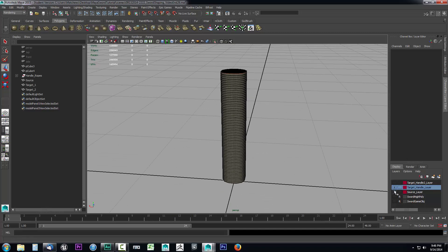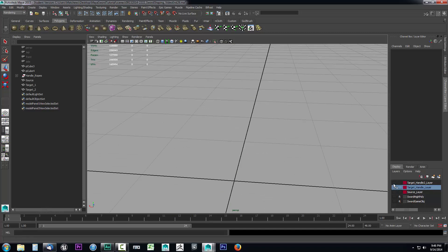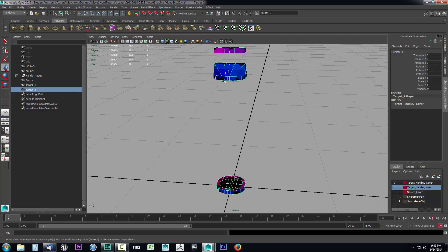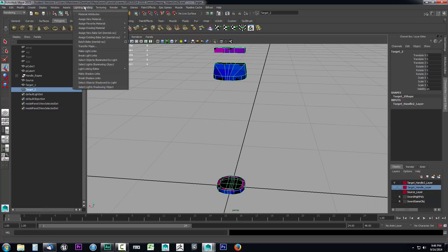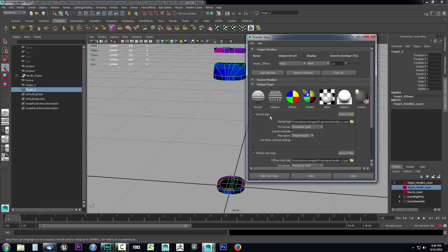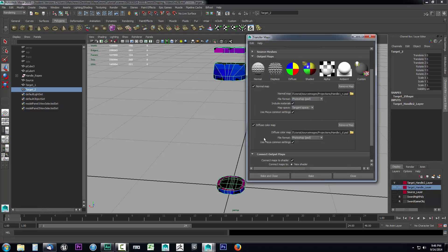Let's come over here. We no longer need this part. We need our handle two layers so we'll unhide that and then we'll select it. We'll come up here to lighting and shading, drop this down and select transfer maps again.